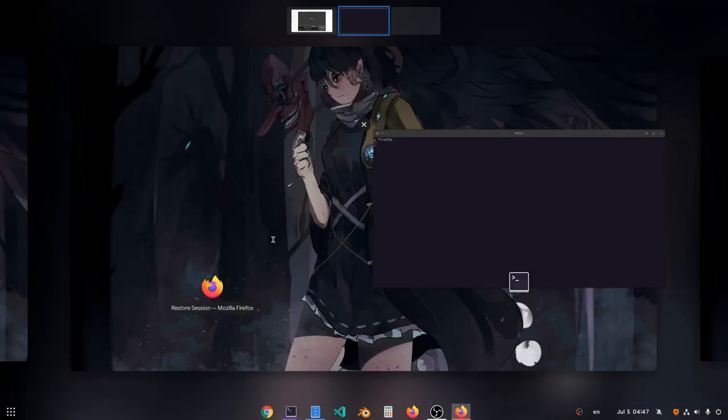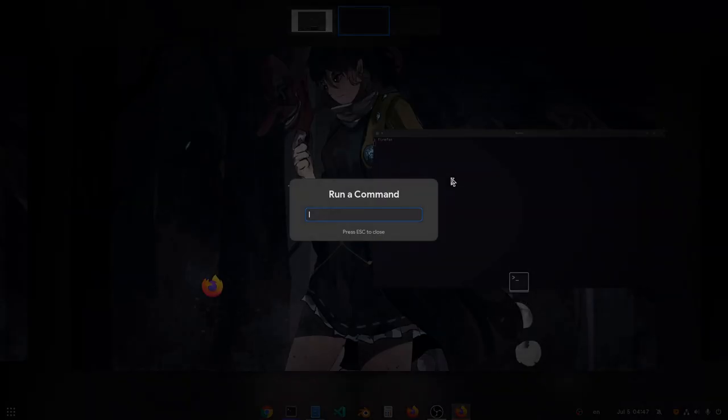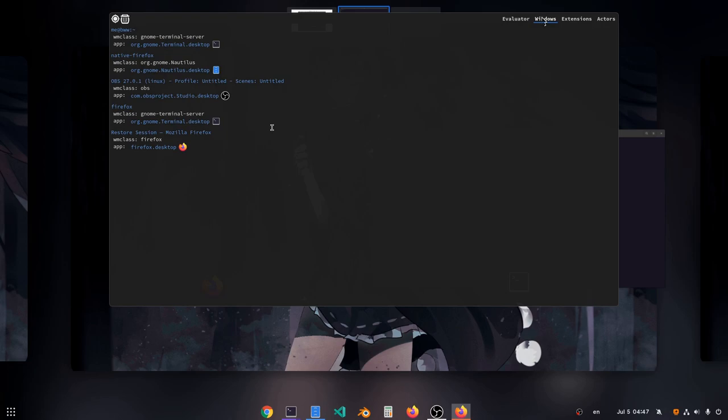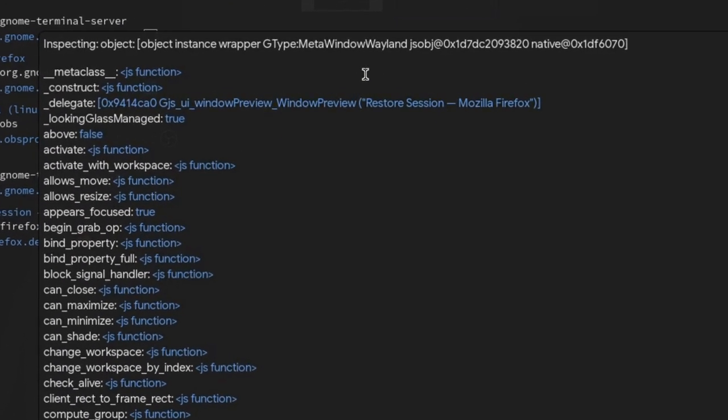And it will fail dramatically. But one thing to notice here is that Firefox runs native on Wayland, and we can confirm that from Shell Inspector Console. So it says meta window Wayland.